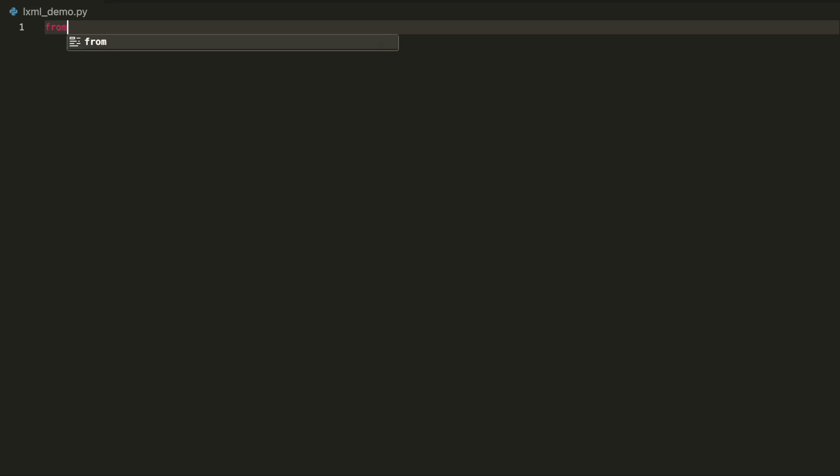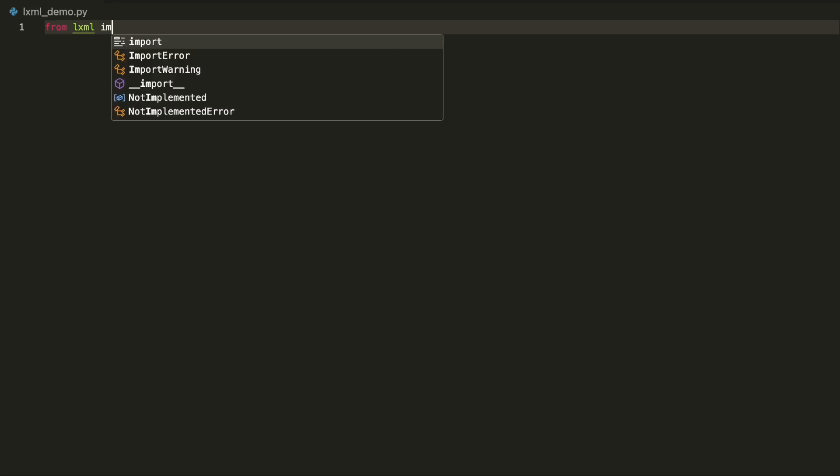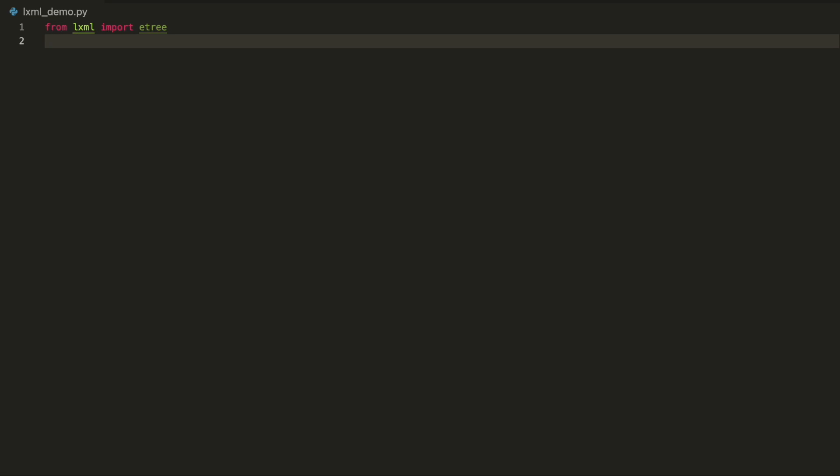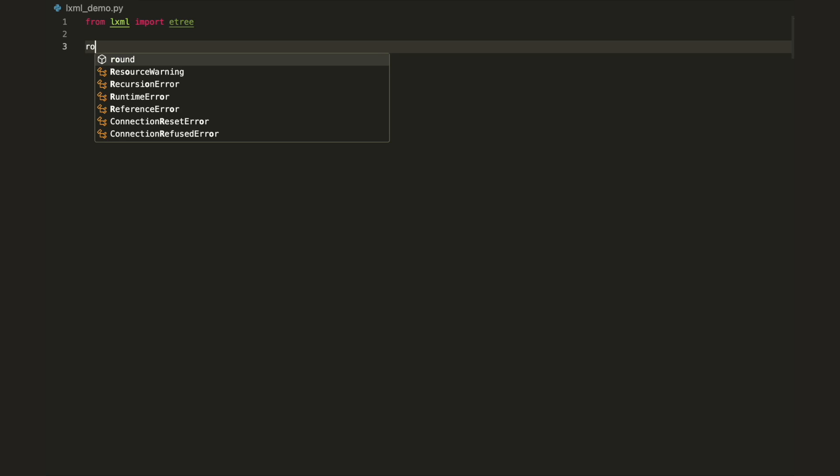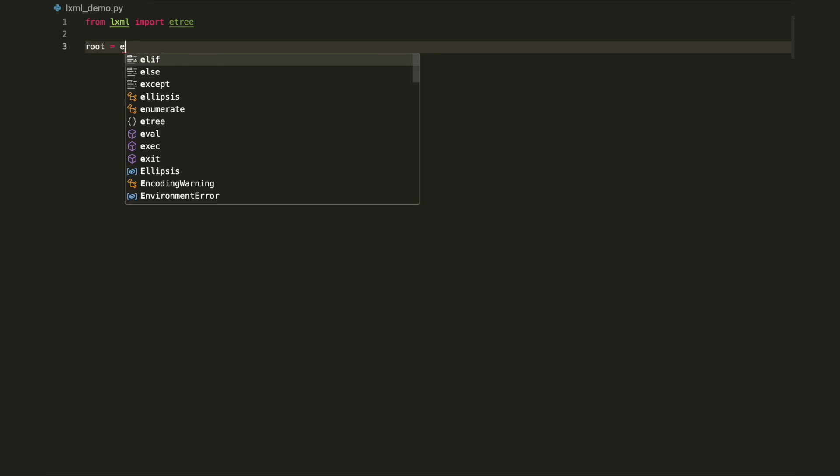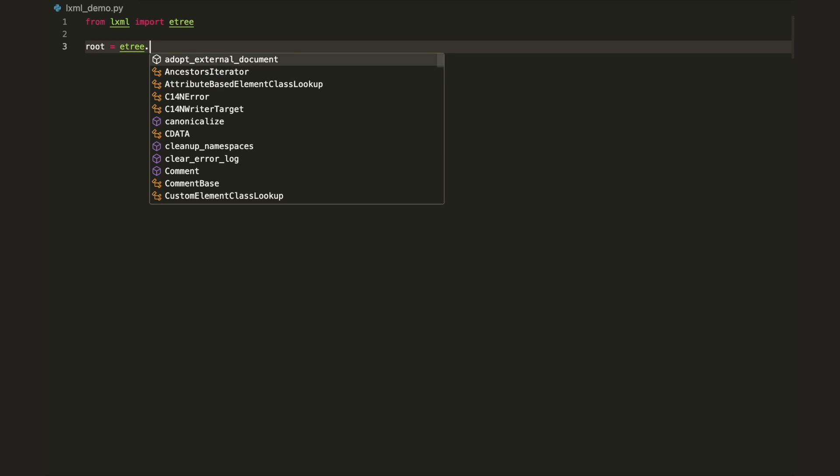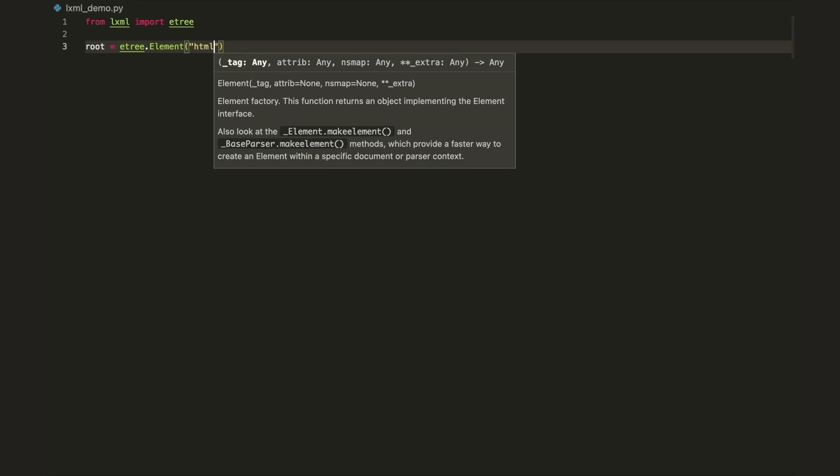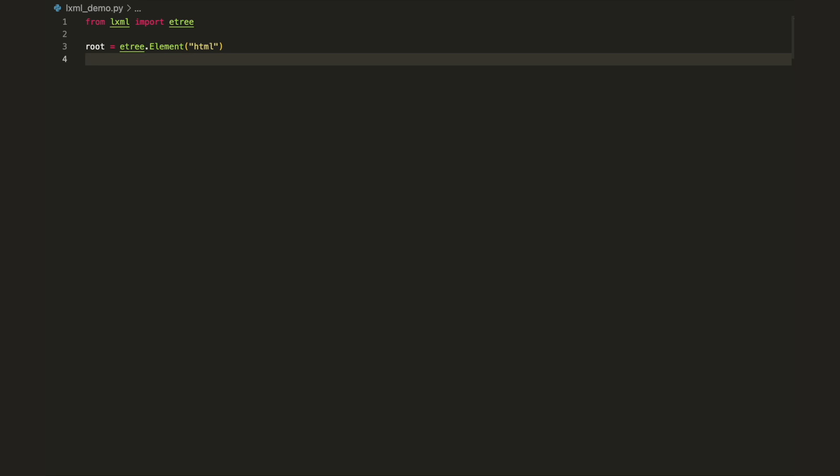To create an XML document, start by importing the etree module. As mentioned, every XML document begins with a root. Use the element type to create it. The element type is a flexible container object able to store hierarchical data. You can imagine it as a cross between a dictionary and a list. Since you need to create an HTML that is XML compliant, the root element will have its name as HTML.